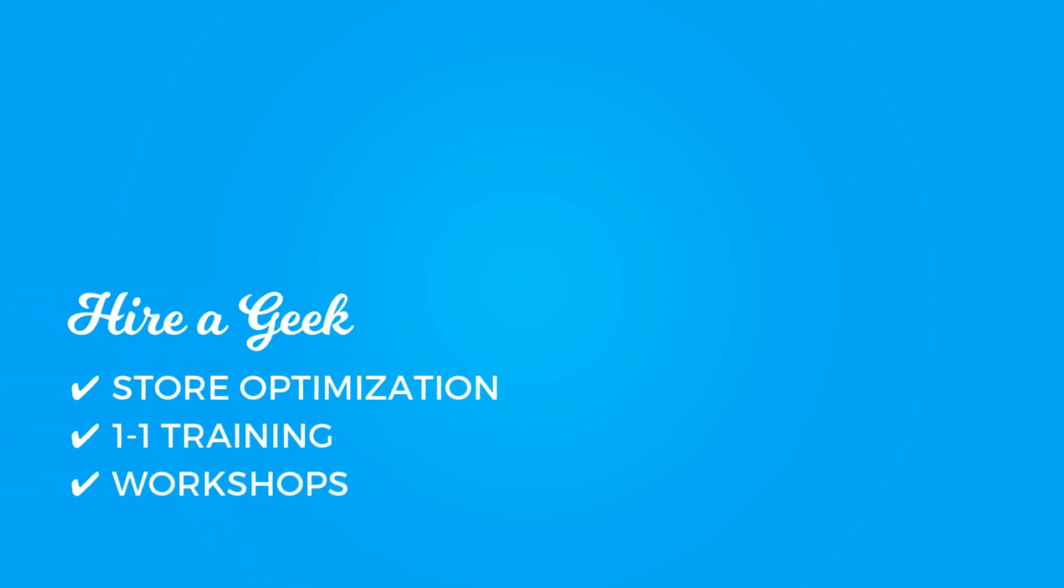Looking to improve your store? Hire a geek! We offer individual store optimizations, one-on-one training, as well as workshops. Check out the description below for more information.